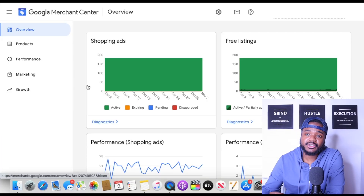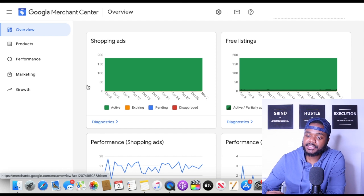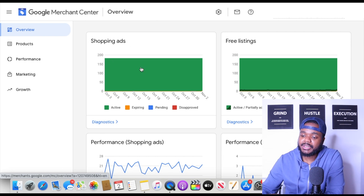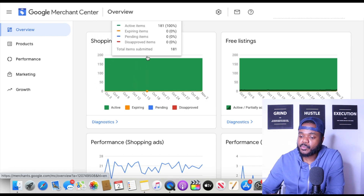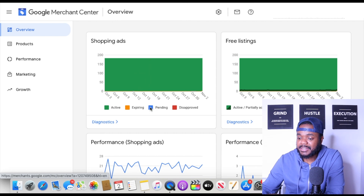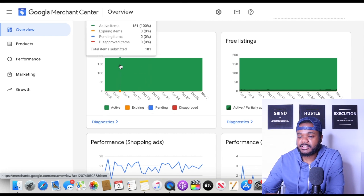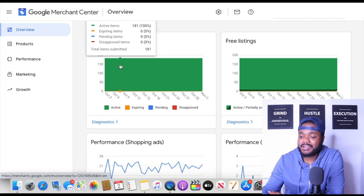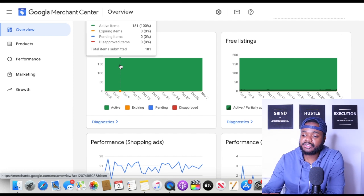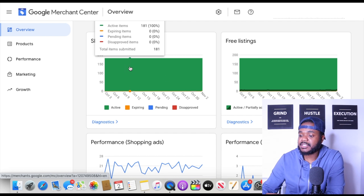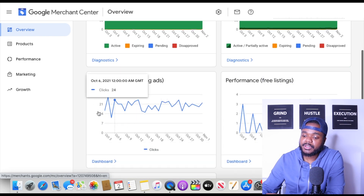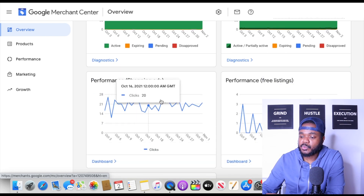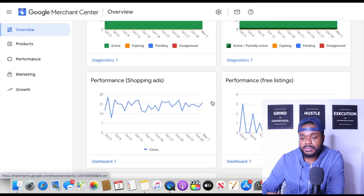This is what your Merchant Center looks like once it's been approved and all your products have been loaded into it. It tells you whether a specific product is pending, disapproved, or active. All of my products in this specific store are currently active — I've got 181 active listings — and it also lets you know the performance of your ads.